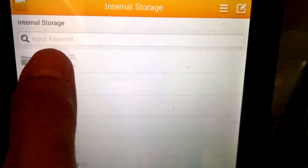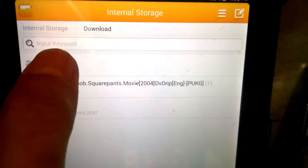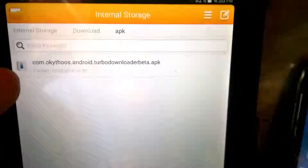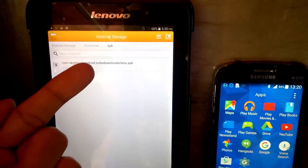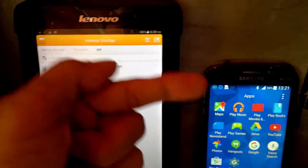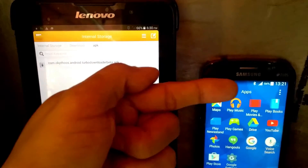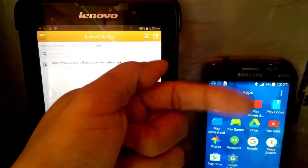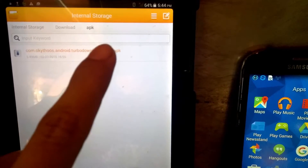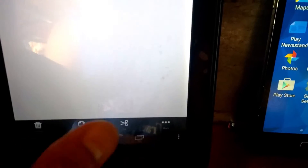Open the Downloads folder and here is the APK file along with the installer. I will now send this APK file via Bluetooth to the other Android device, so make sure Bluetooth is enabled on both devices. I will send it now.